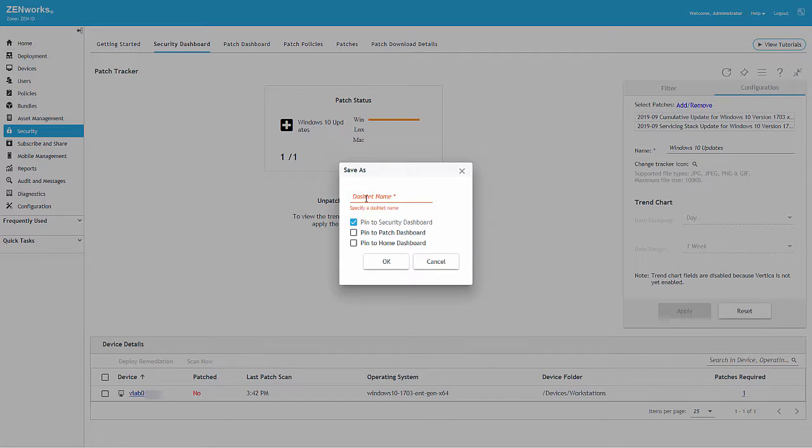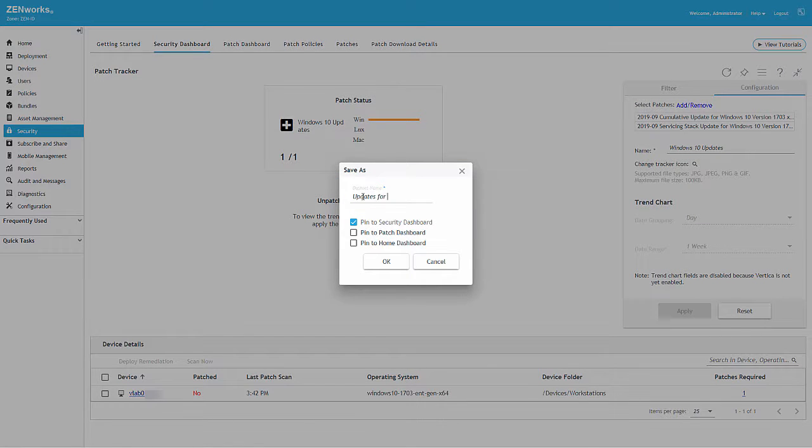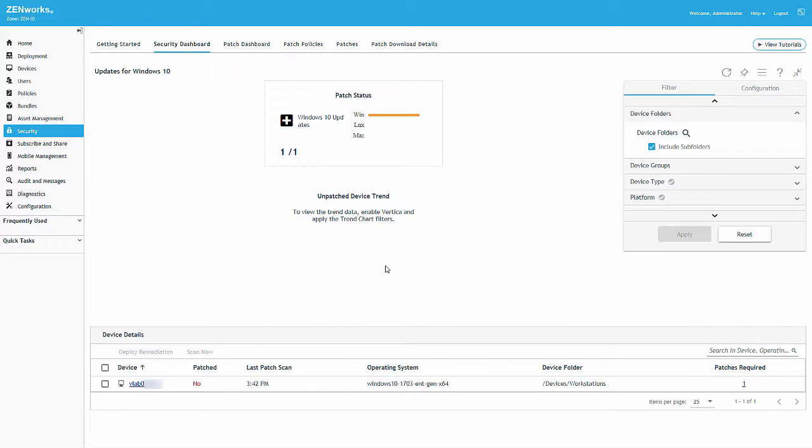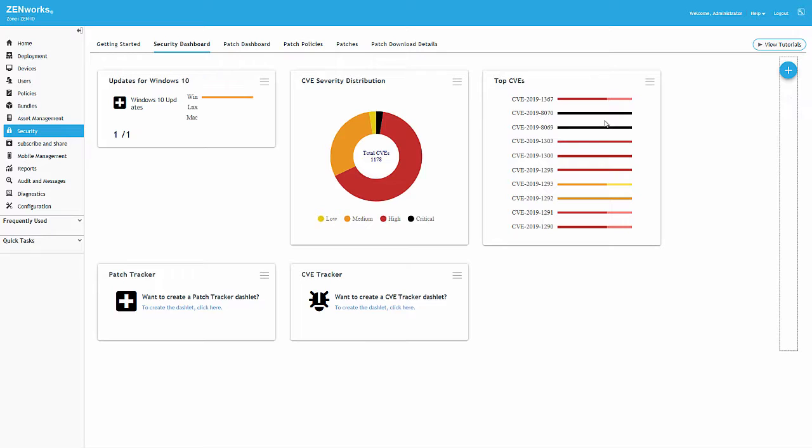After we've completed the configuration, we still need to save the dashlet to our desired dashboard pages. For now, we'll leave the default setting for the Security Dashboard. When the dashlet is collapsed, we can get a quick reading by mousing over the graph indicators for summary data, or we can click on the dashlet to open the full page.